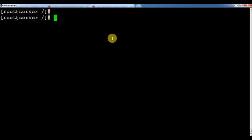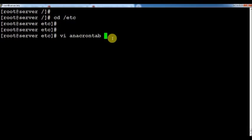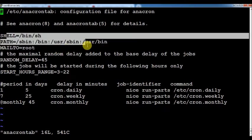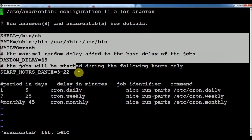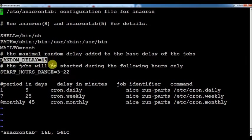Now we are going to discuss the configuration file of anacron. As I told you, all the configuration files are present in the /etc directory. Go to that directory and type /etc/anacrontab — that is the configuration file of anacron. Here you can see a lot of parameters: the PATH and environment variables such as RANDOM_DELAY and START_HOURS_RANGE.